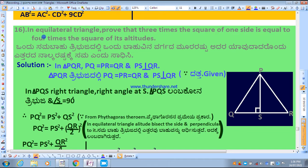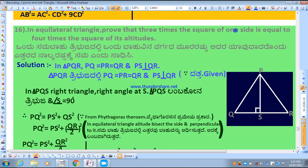First we understand the meaning of the problem. In an equilateral triangle, all three sides are equal. We need to prove that three times the square of one side — you may take one side — three times the square of that side...